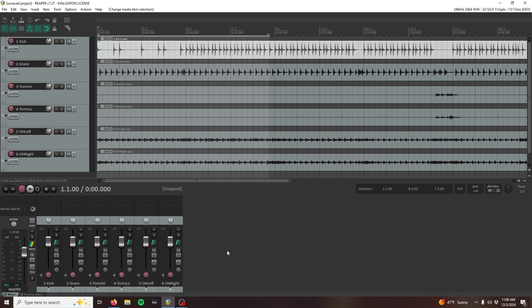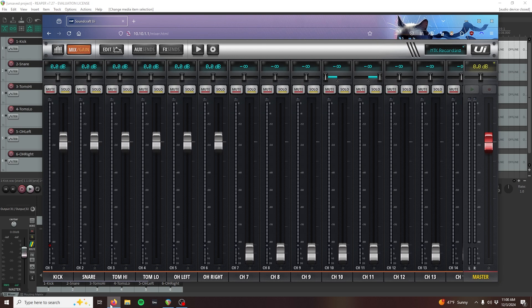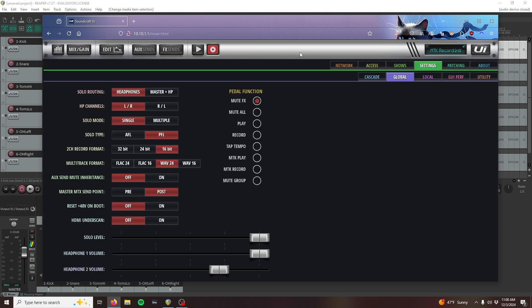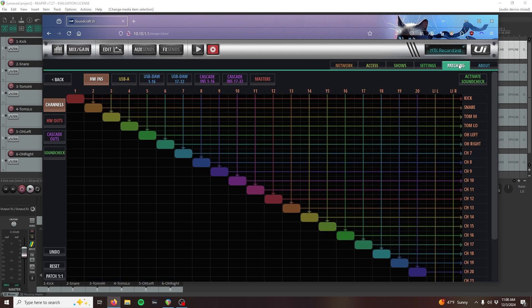First, we need to head to the UI24 Settings and select the Patching tab. I'm going to be using the SoundCheck feature to easily toggle between the sends coming from my DAW and the mixer's physical inputs with a single button.